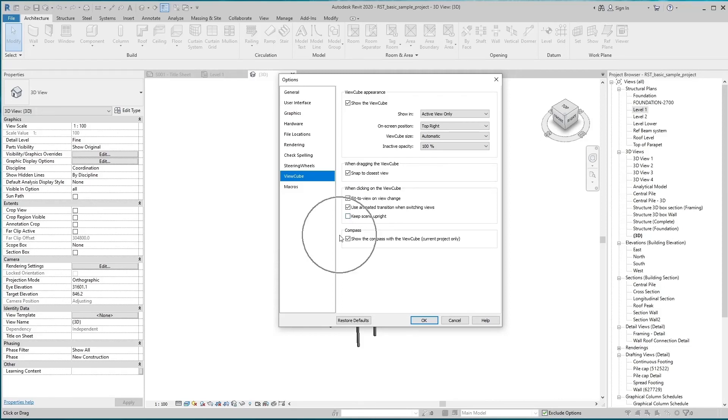There is Compass, hide or show checkbox. It will apply to the current project only. If you bring back our default settings, then select Restore Default.